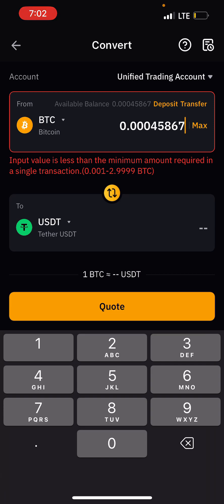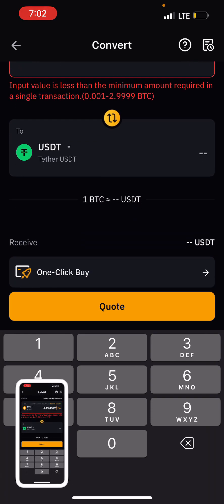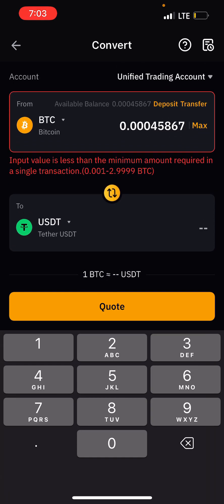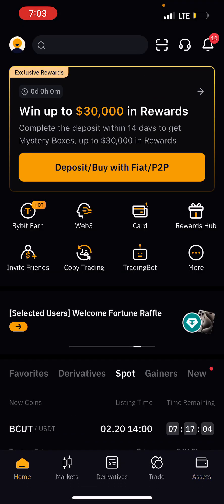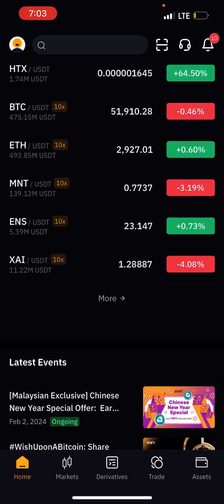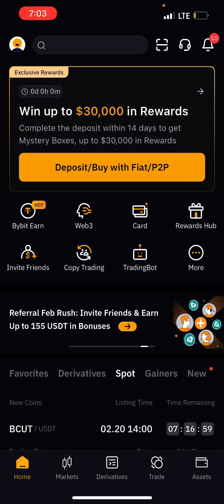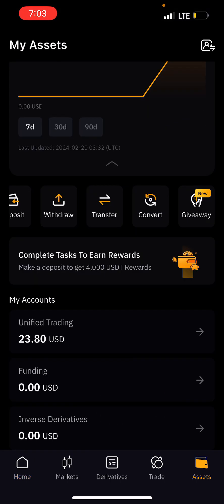So right now you can see you cannot convert this amount of money to USDT — it's not working. The only thing you can do is, once you register and find your account in BTC or any currency, you have to come back here.